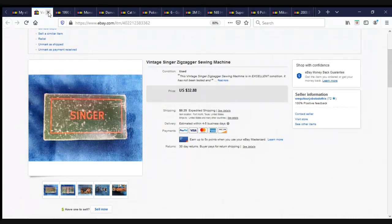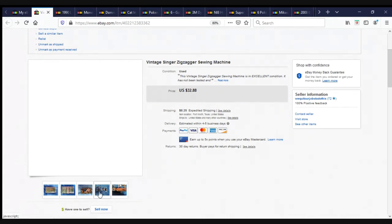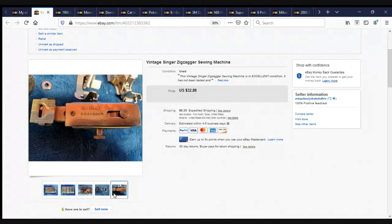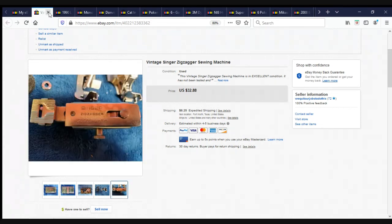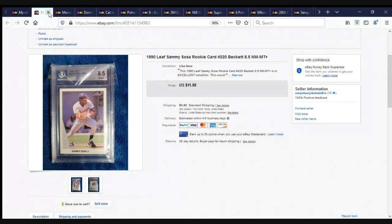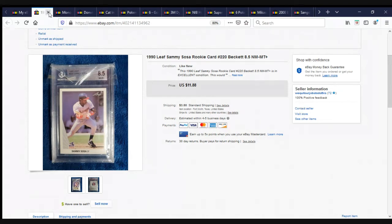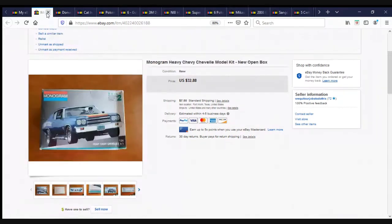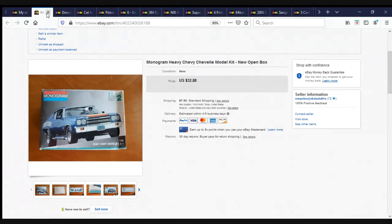This is a Vintage Singer Zig Zagger Sewing Machine sold for $32.88 plus shipping. This is one of two Sammy Sosa graded rookie cards that I got from Global Voodoo. I paid, I think, $8 for the two cards. I was going to keep them in my own personal collection because I'm a huge Sammy Sosa fan from when he played with the Cubs. But they got listed and sold for $11.88 plus shipping. Another one of the kits that came out of the Locker Nuts buy. $32.88 plus shipping.